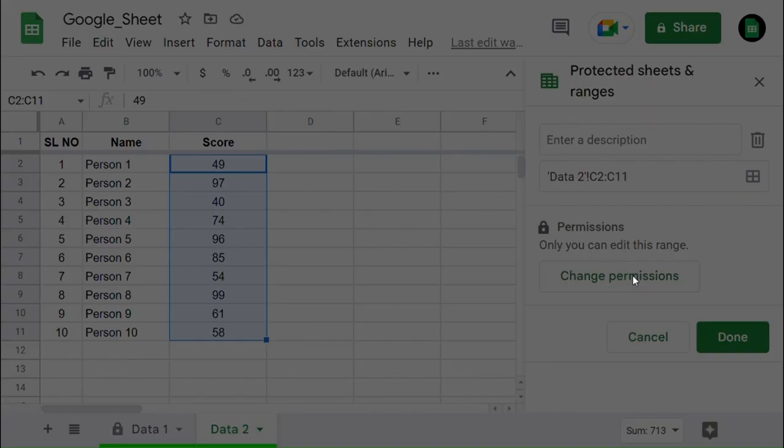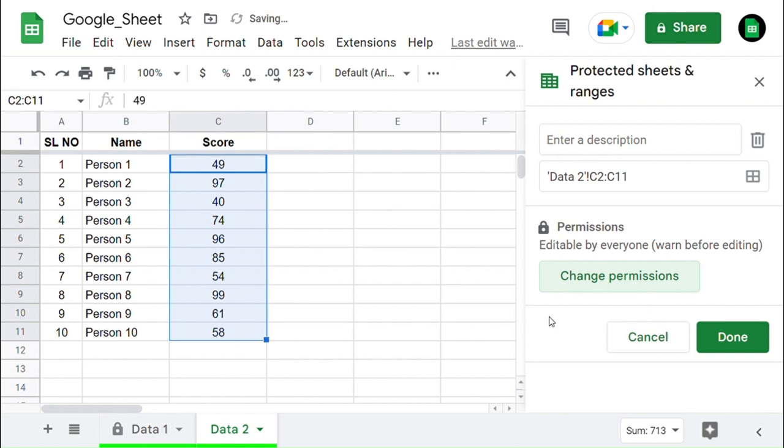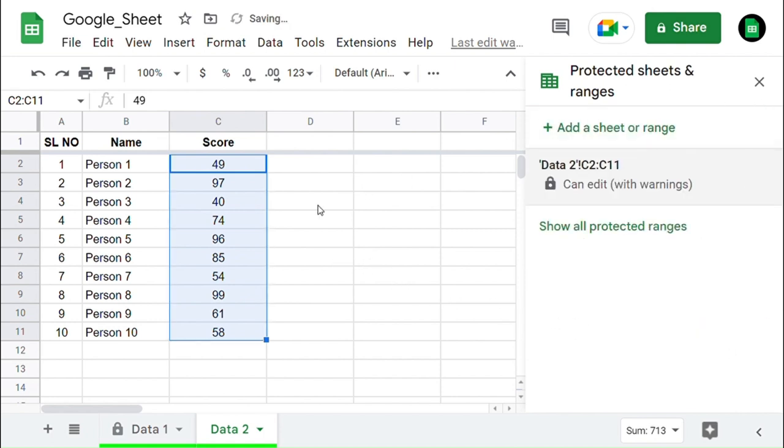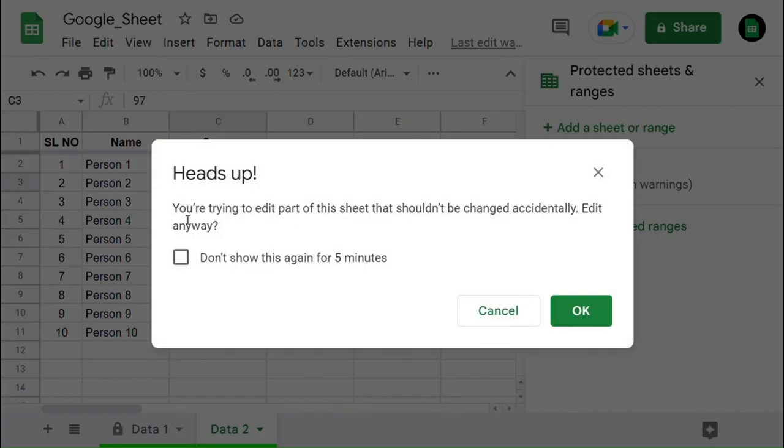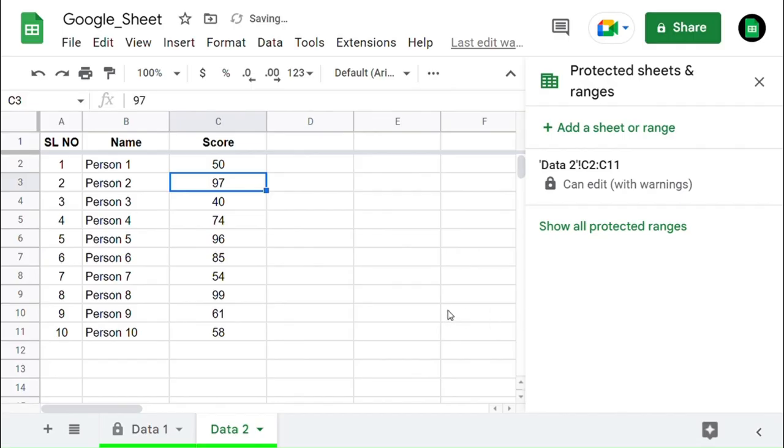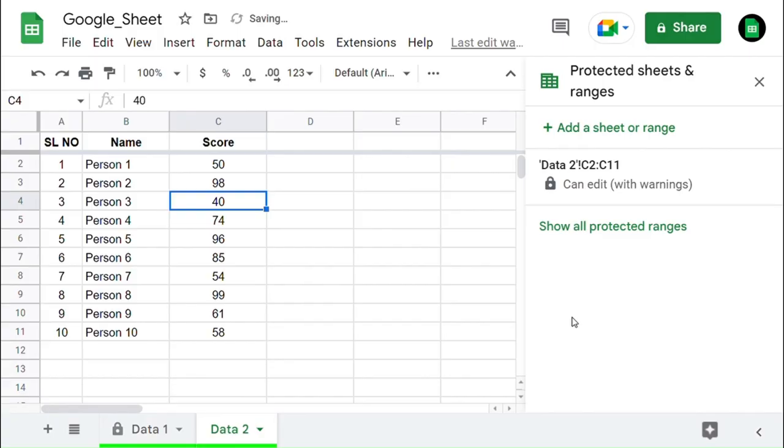Another kind of option to protect the sheet is by selecting Show a Warning when editing this range. If you want to avoid this warning message for a while, you can click on the checkbox here and click OK. That will not show you the warning message for 5 minutes.